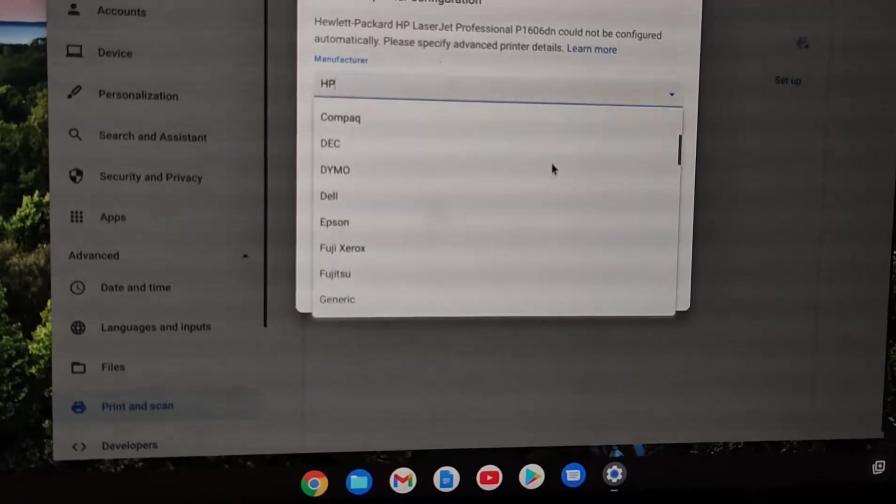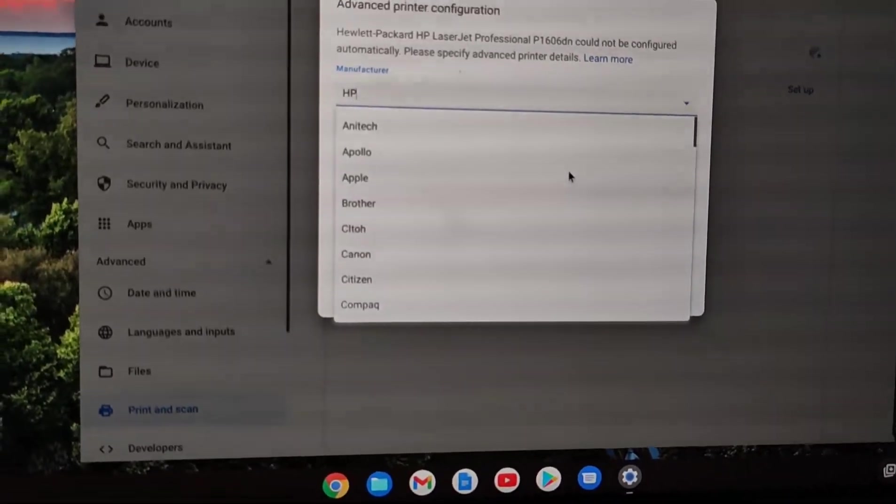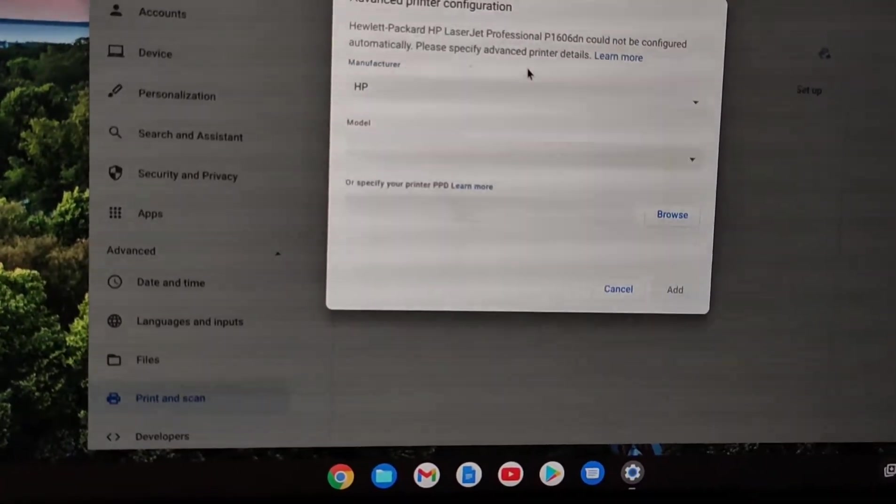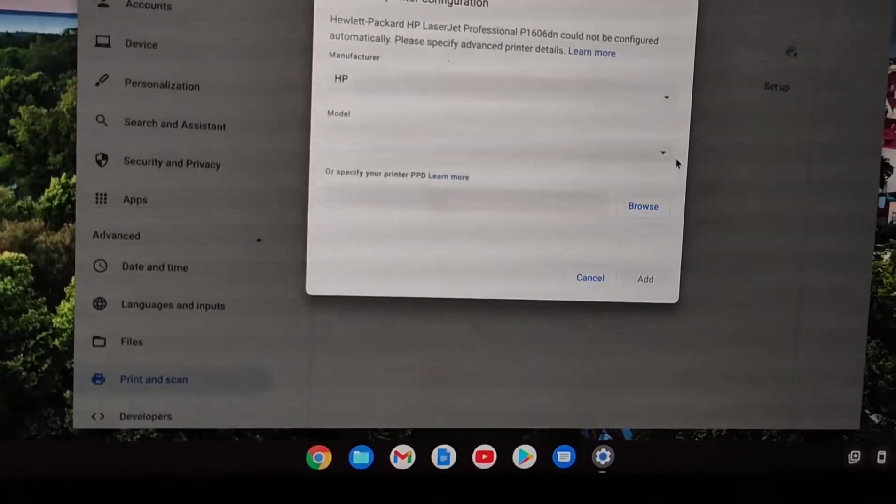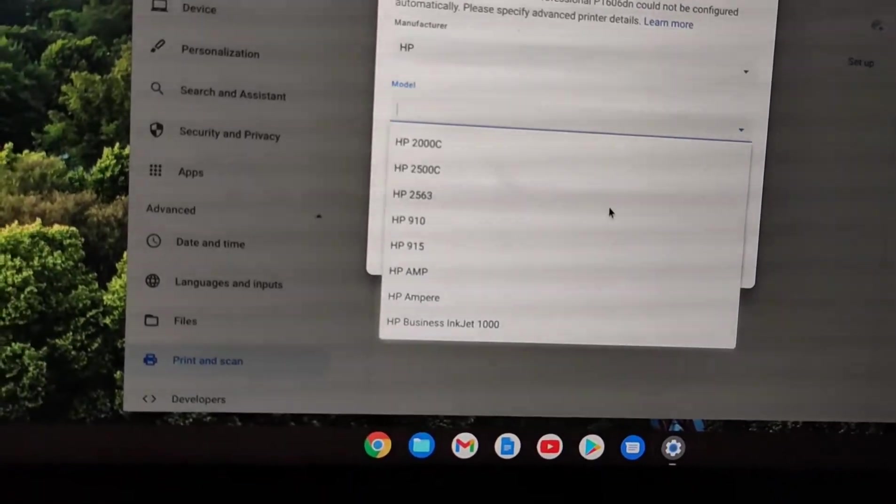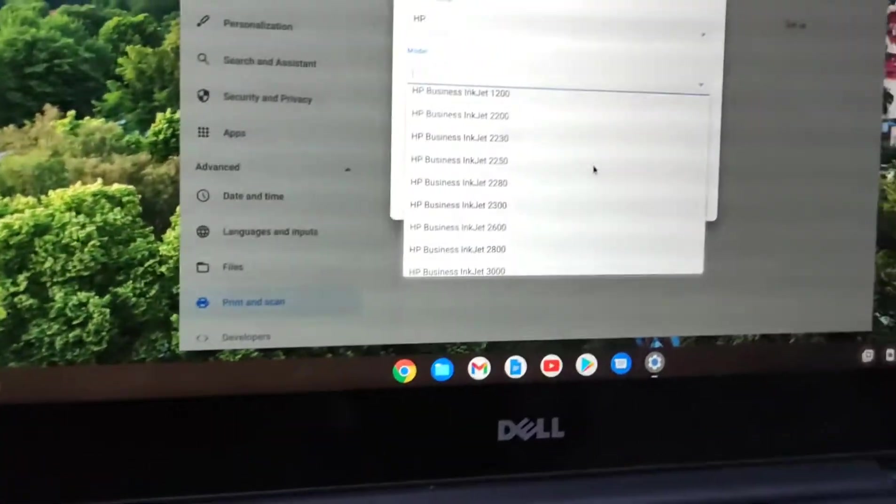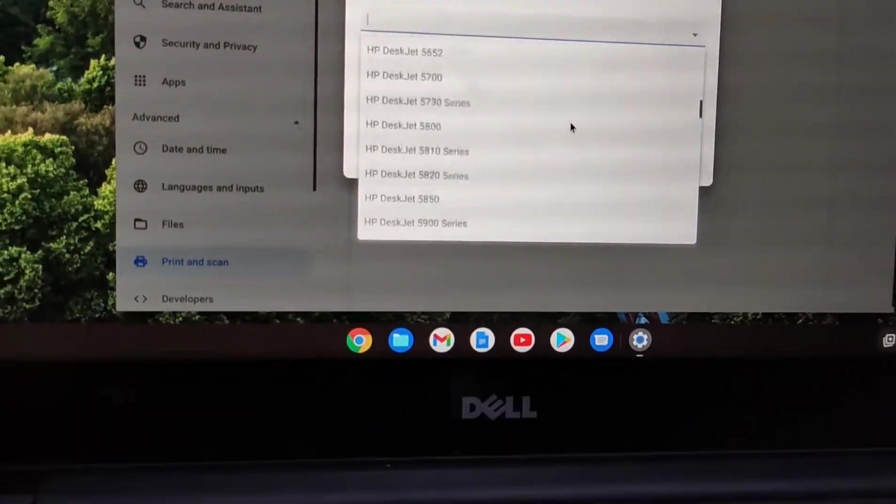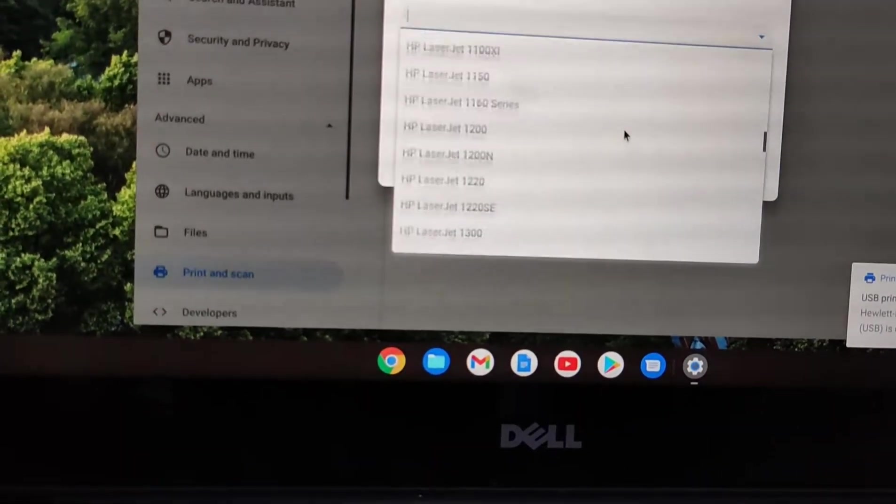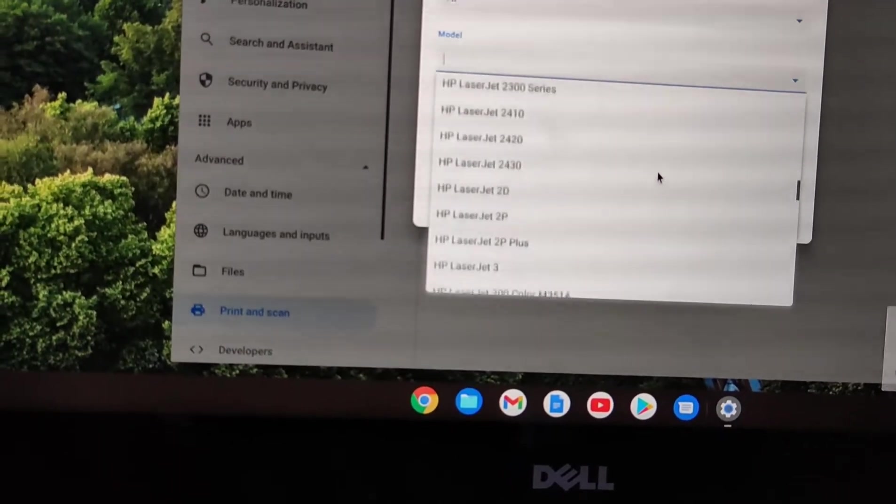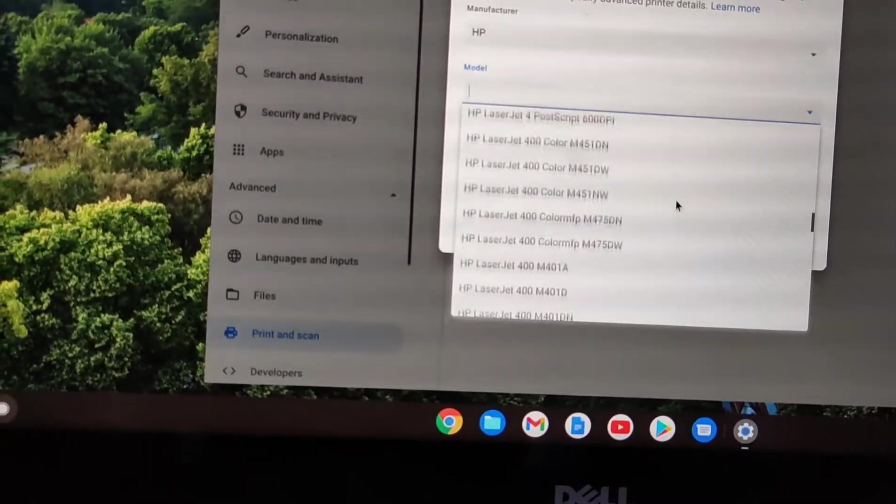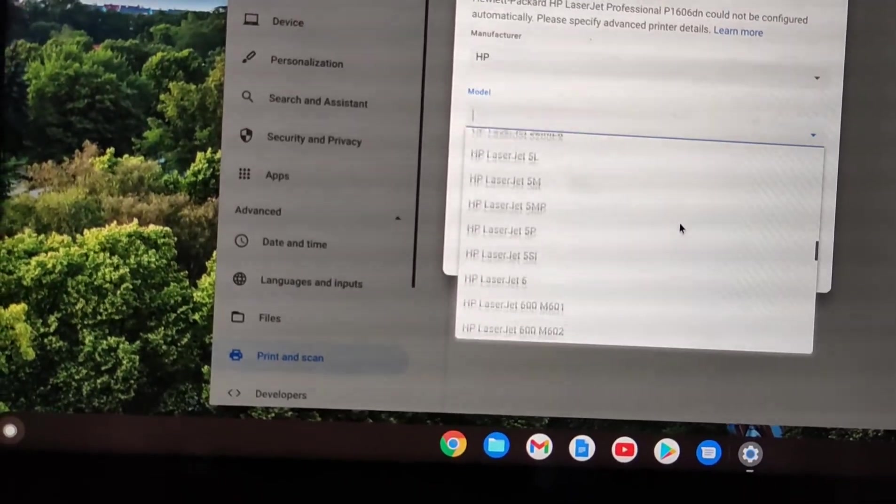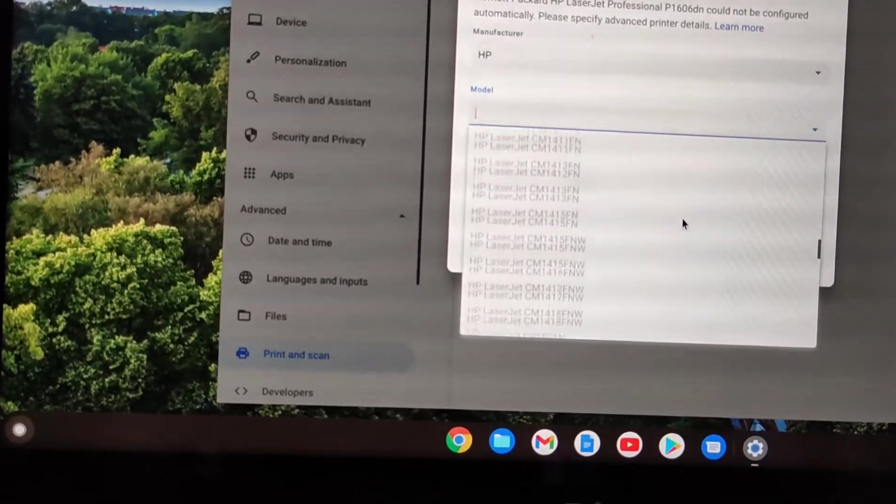There are many printers available on the list of Chromebooks. I'll search for the P-series printer model. If your printer's exact model isn't shown in the list, you should select the series of your printer instead. My printer model is P1606, but the same model isn't available in the list.